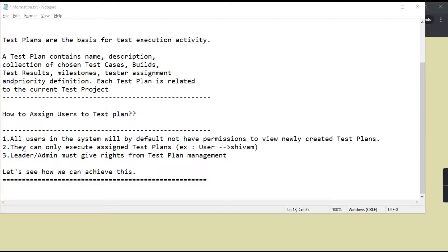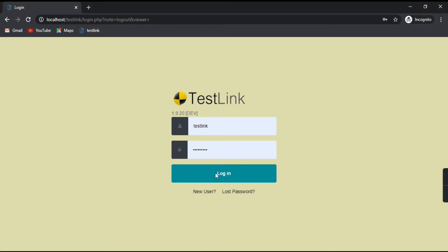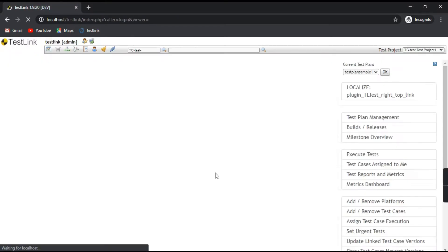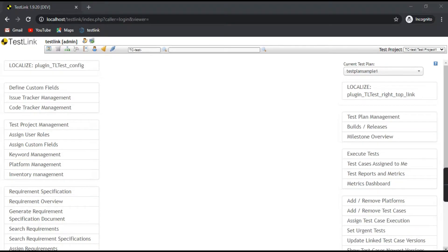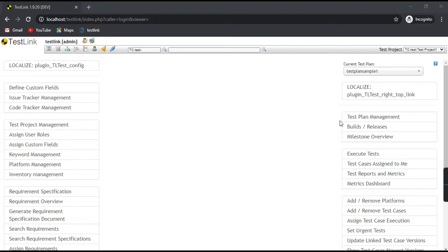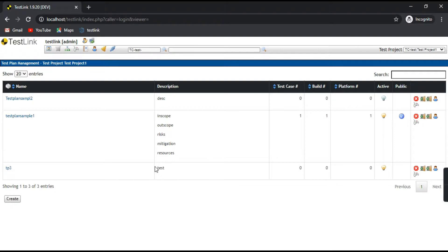Let's see how we can achieve this. Let's log in to TestLink as an administrator. Now let's go to the test plan management. As you can see, we have three test plans created here — these are the sample test plans. Now let's look at assigning a user to a test plan.